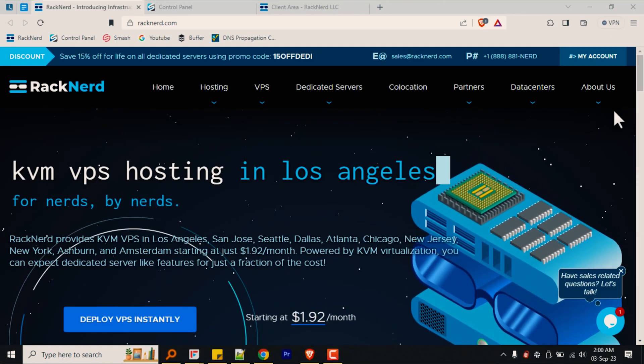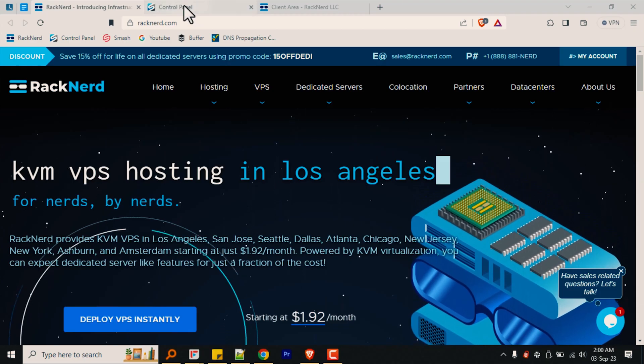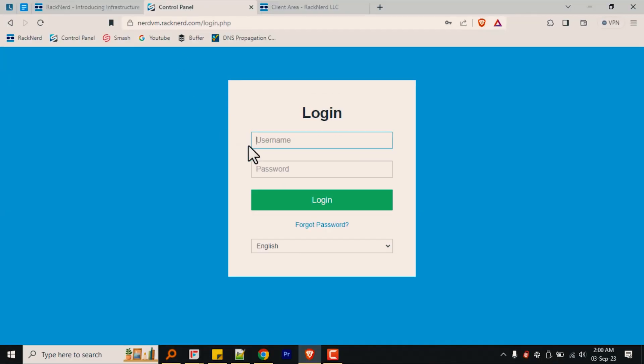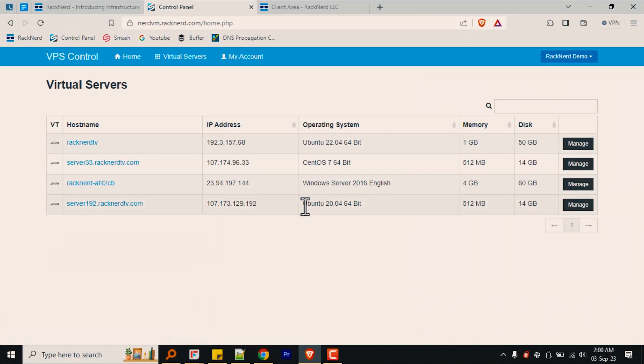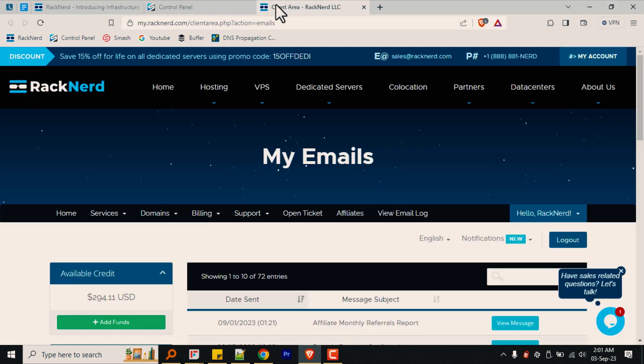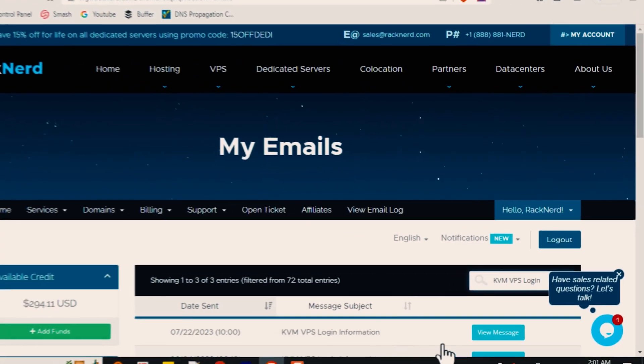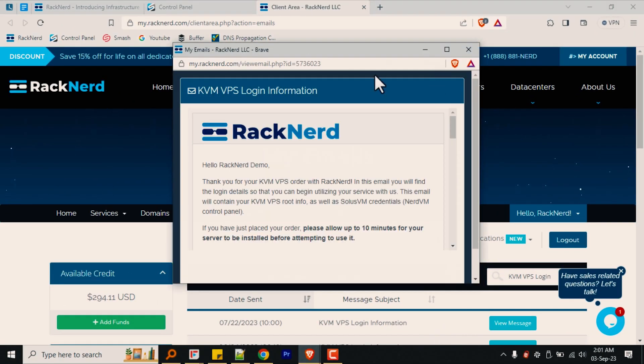So without further ado, let me go ahead and share my screen and let's learn how to find out what node your VPS is hosted on. The first step is to log in to the SolusVM panel located at nerdvm.racknerd.com. Please note that the login details to this are different from the Racknerd client area. If you don't know the credentials to log into SolusVM, go to your Racknerd client area, click on view email log, and then click on the KVM VPS login information email.